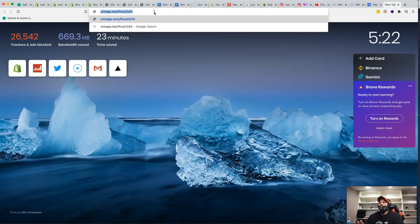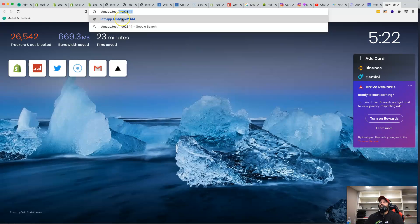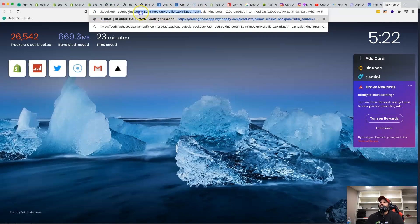This is super useful for store owners and marketing teams. We're also adding a custom link feature based on subscription tier. The basic tier gets 10 links, but a paid tier allows you to create a custom URL — for example, 'utmapp.test/adidas-backpack' — which redirects to the full URL with all the UTM query params so you can track your marketing.